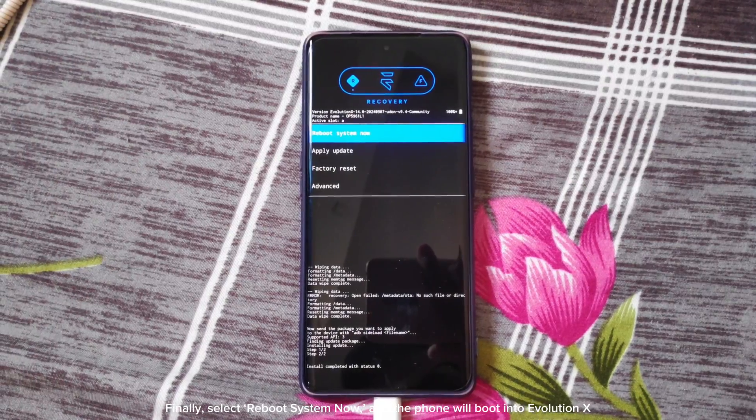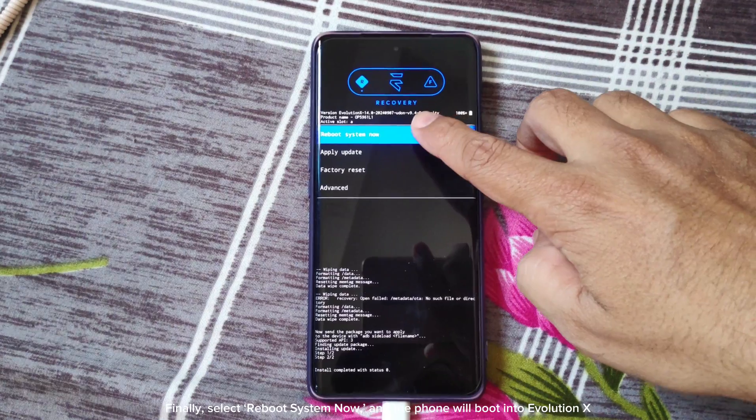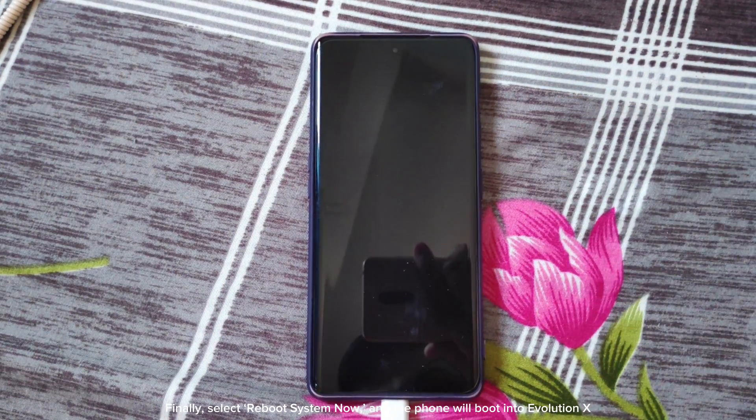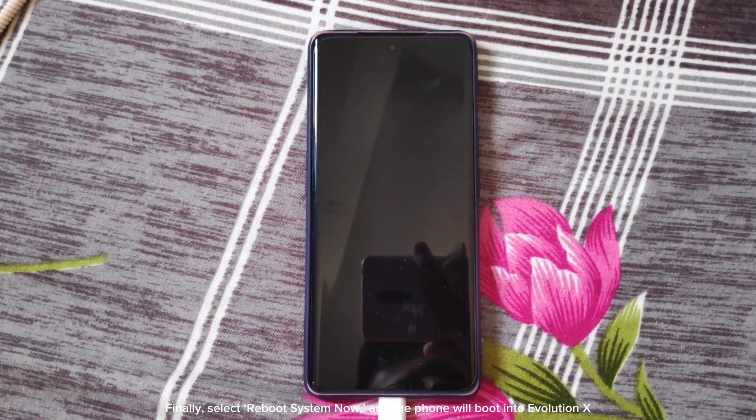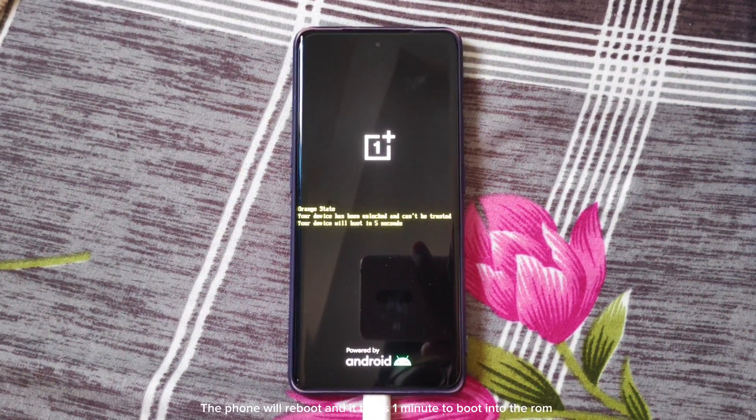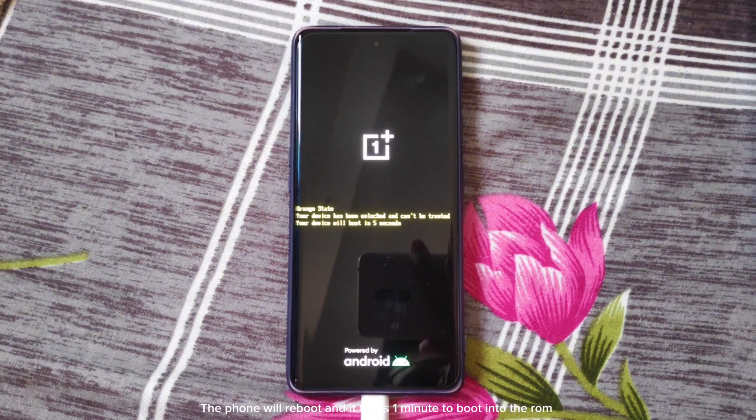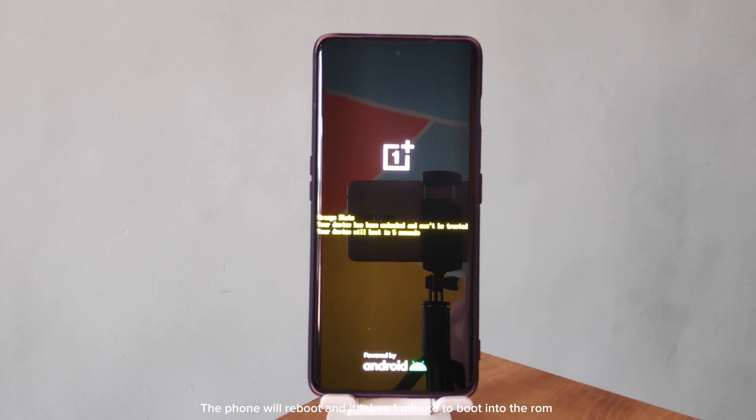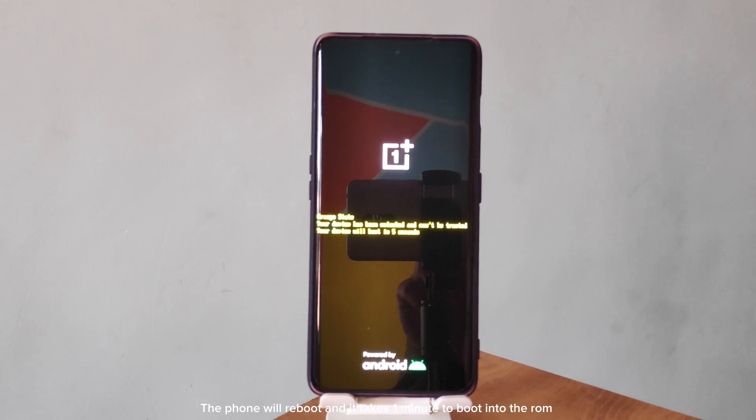Finally, select Reboot System Now, and the phone will boot into Evolution X. The phone will reboot, and it takes one minute to boot into the ROM.